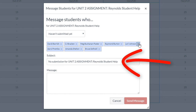Once you've made your selection, Canvas will automatically populate all of the students that fit the category you select. While multiple students may be included on the message, please note that each student will receive an individual message rather than as a group. Think of this as an email blind carbon copy, or BCC. This retains privacy for our students.